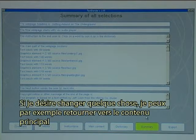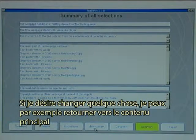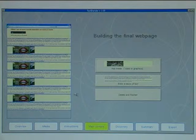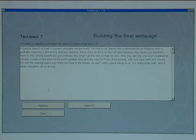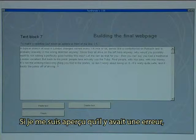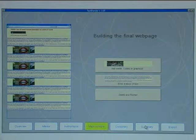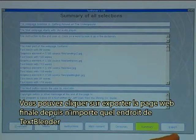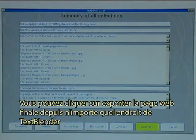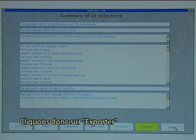Should I want to change something, I can for instance go back to main content. I can click on one of the text blocks, and if I have found that there is an error, edit it and click finish. You can click on export to export the final web page from any of the areas in Text Blender, so let's click on export.